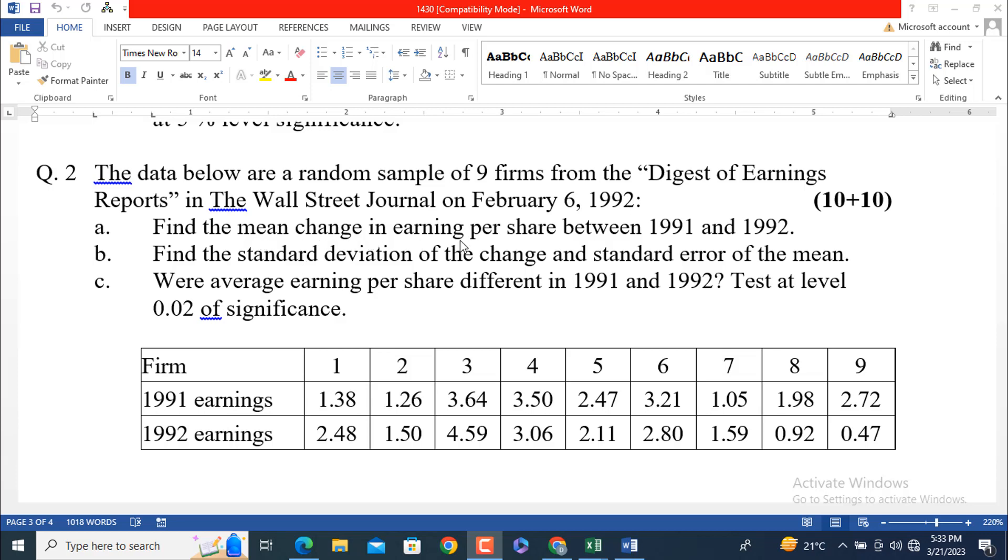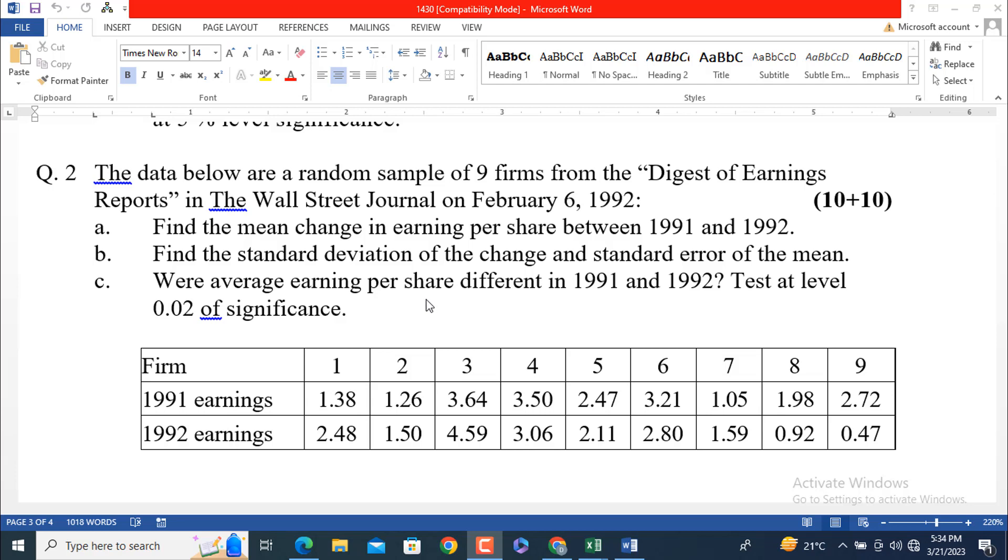Part A: Find the mean change in earnings per share between 1991 and 1992. Part B: Find the standard deviation of the change and standard error of the mean. Standard error of the mean is written as Sigma X bar subscript. I hope you will understand this one.